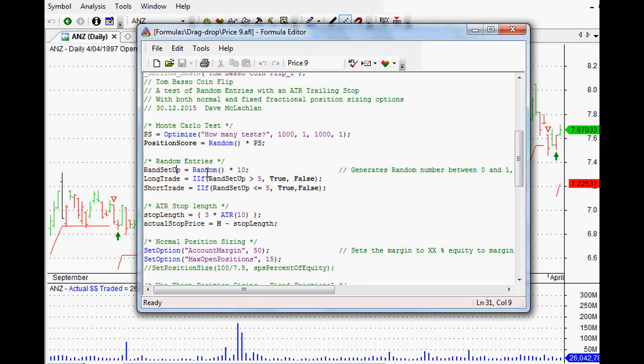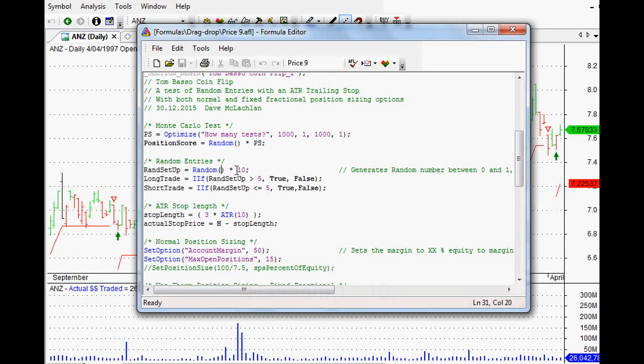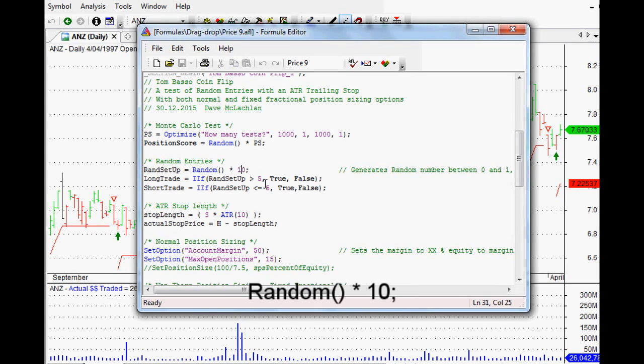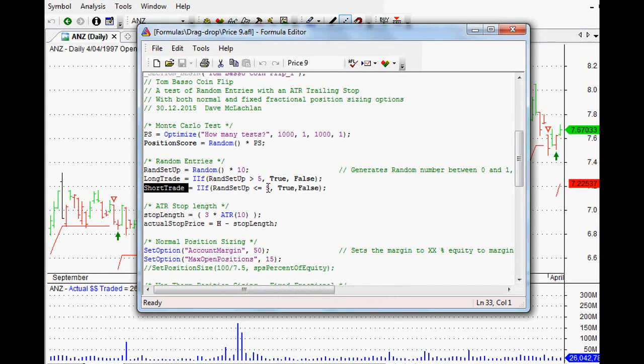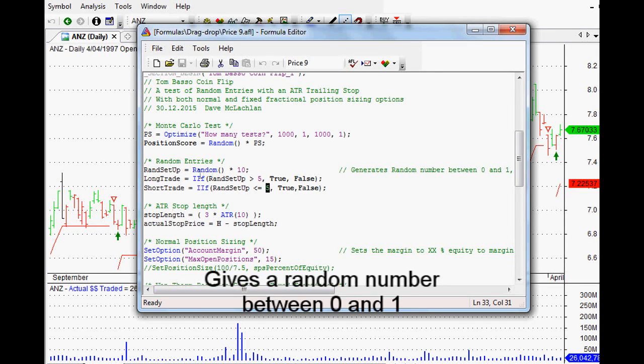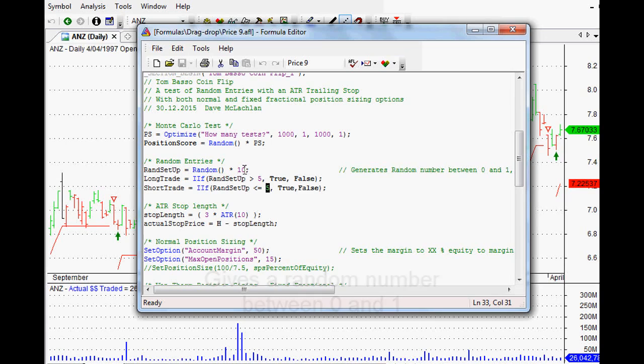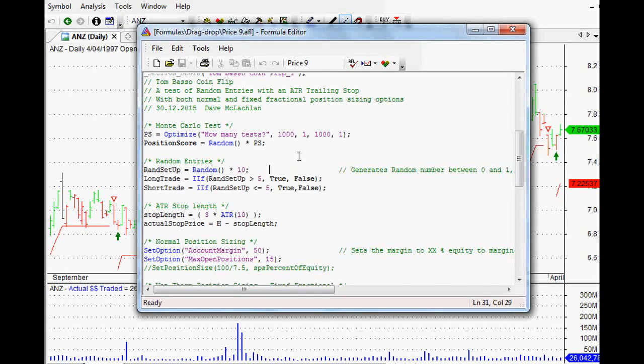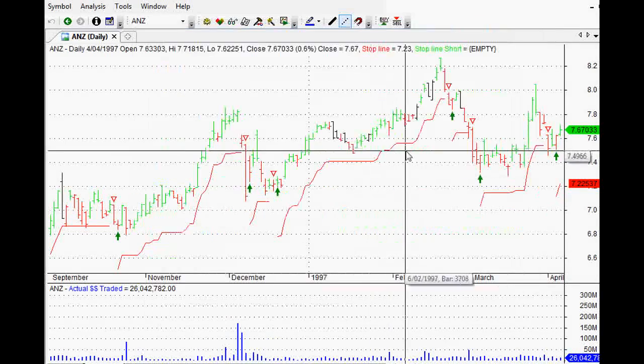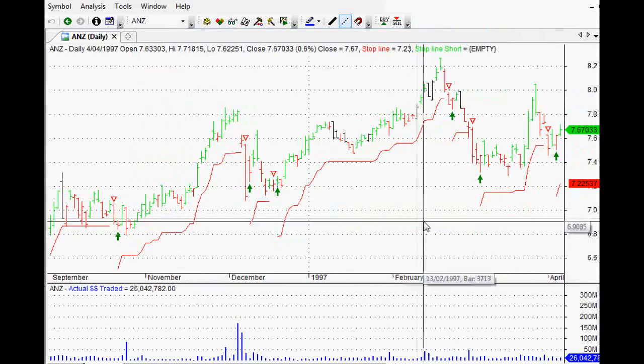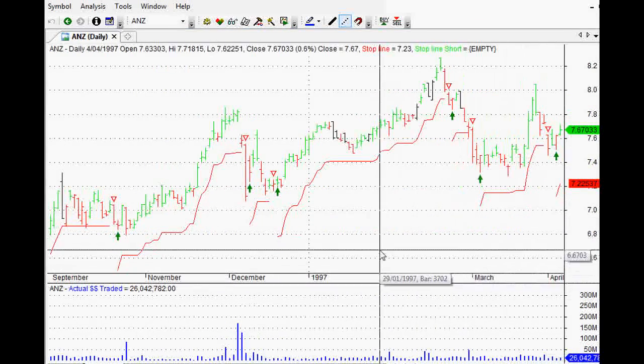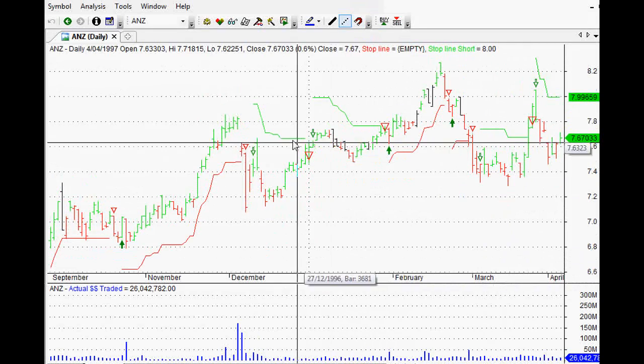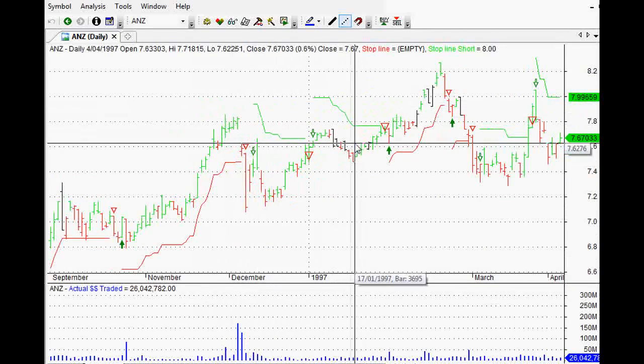I've just set up random, multiply that by 10. Then I've taken a long trade if that value is above 5 and a short trade if that value is below 5. In other words, that random value is between 0 and 1. When we multiply it by 10, it becomes between 0 and 10. Then we set up the trailing stop, as you can see on the chart here. And that does work the same for short trades.